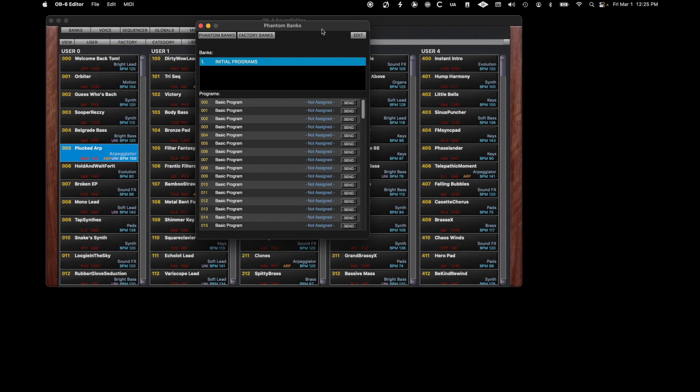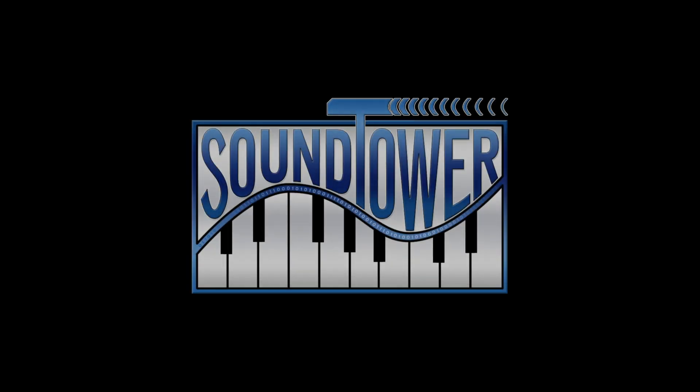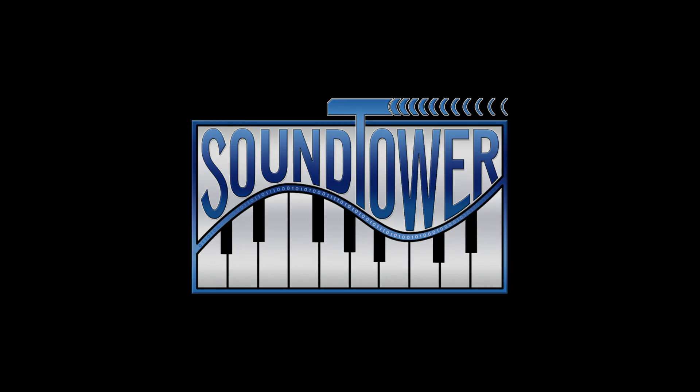Using conjunction with the other banks and librarian features of this SoundTower Editor Librarian, you can save any number of patches organized in the way you want and for immediate recall using the phantom banks feature. Keep your eye open for additional tutorial videos. See you soon.